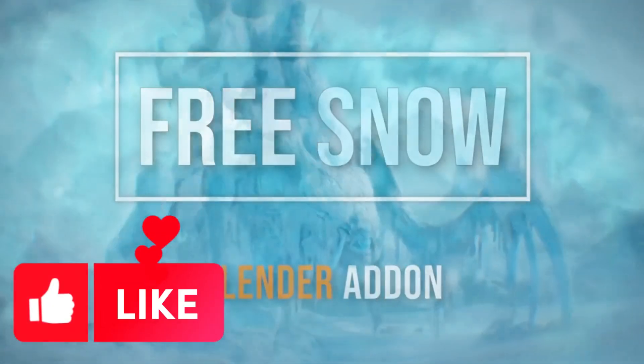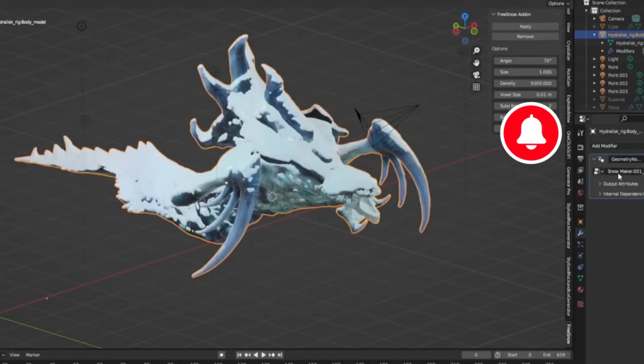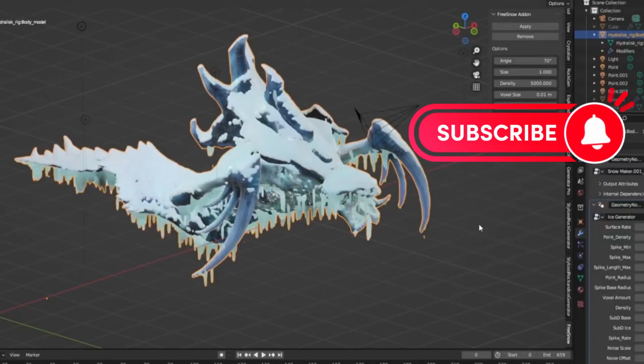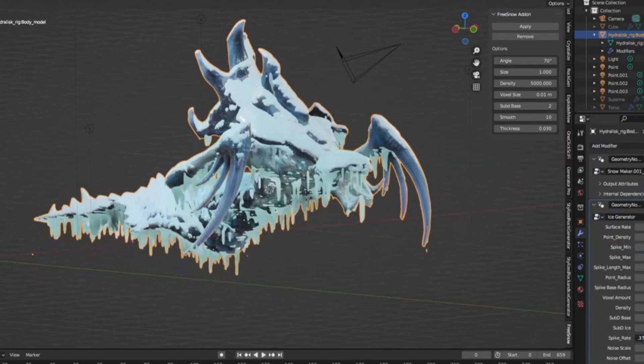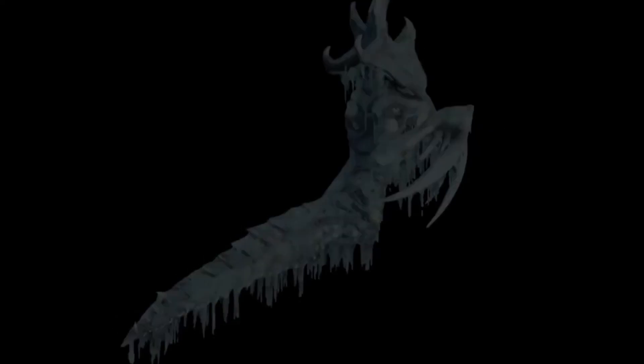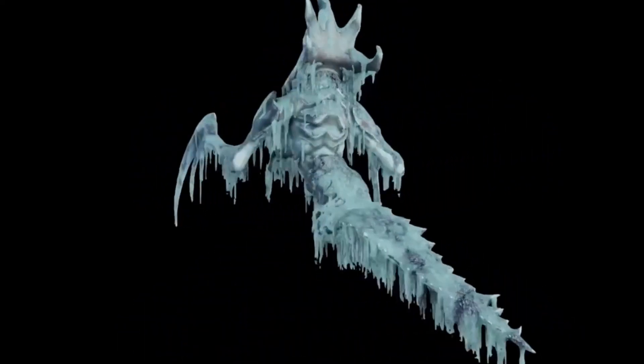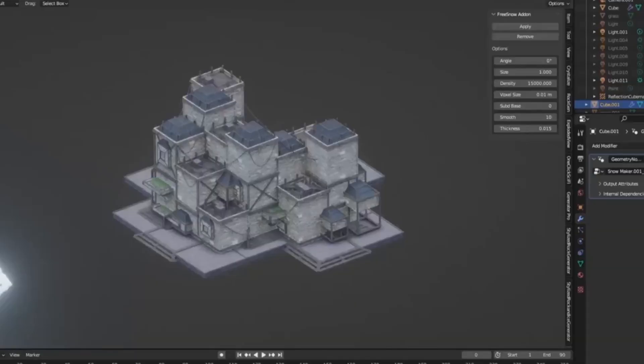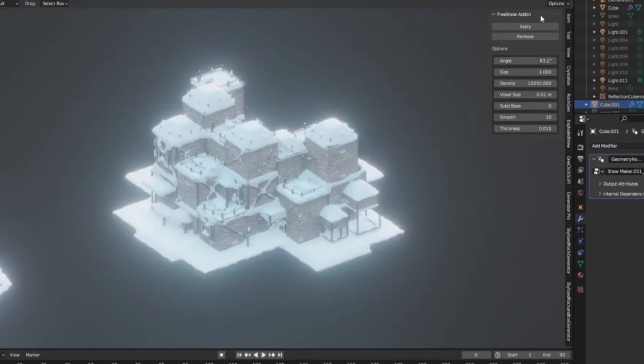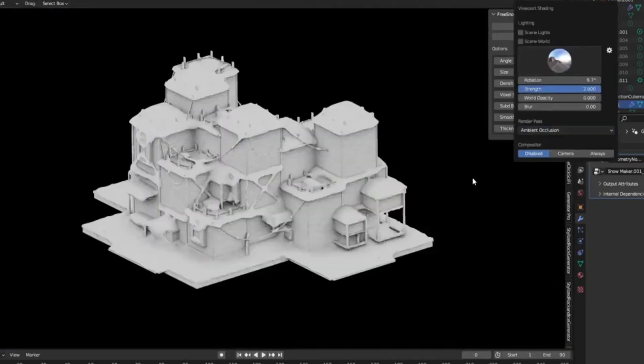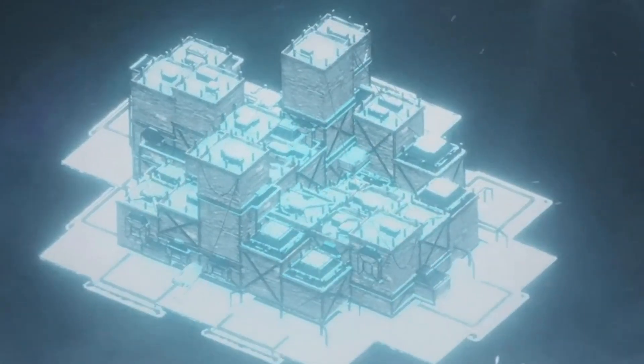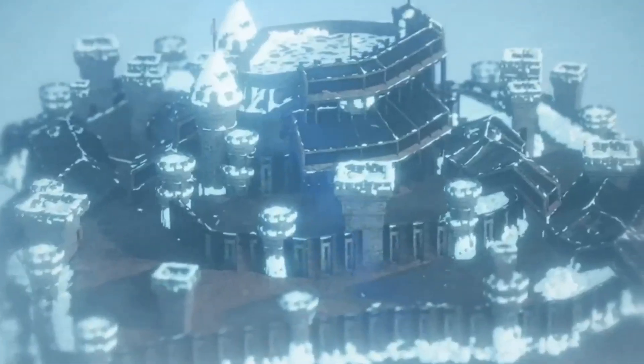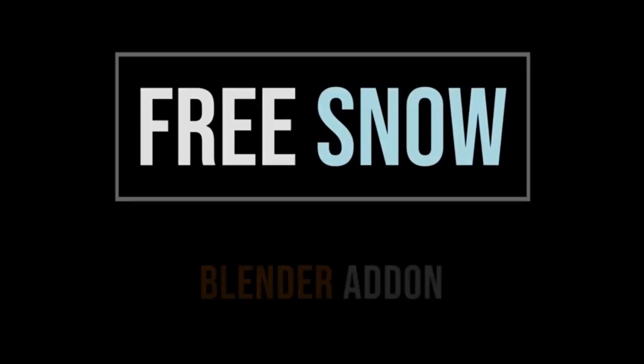The Free Snow Generator Tool is perfect for adding that extra touch of realism to your winter scenes. Not only does it help you easily generate snow, but it's also fantastic for creating intricate ice details. Whether you're working on a cozy winter cabin or a majestic glacier, this add-on is a game-changer.